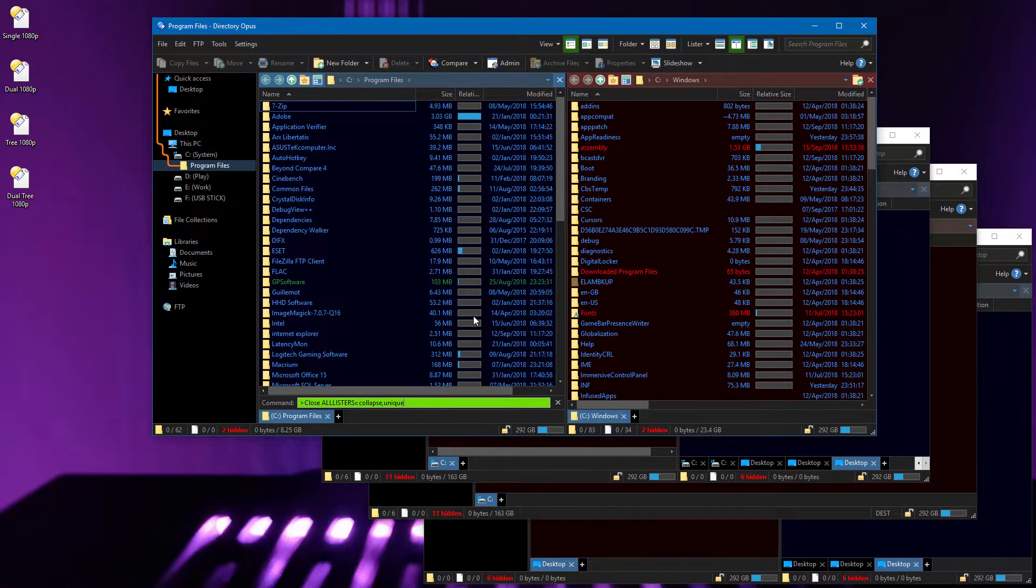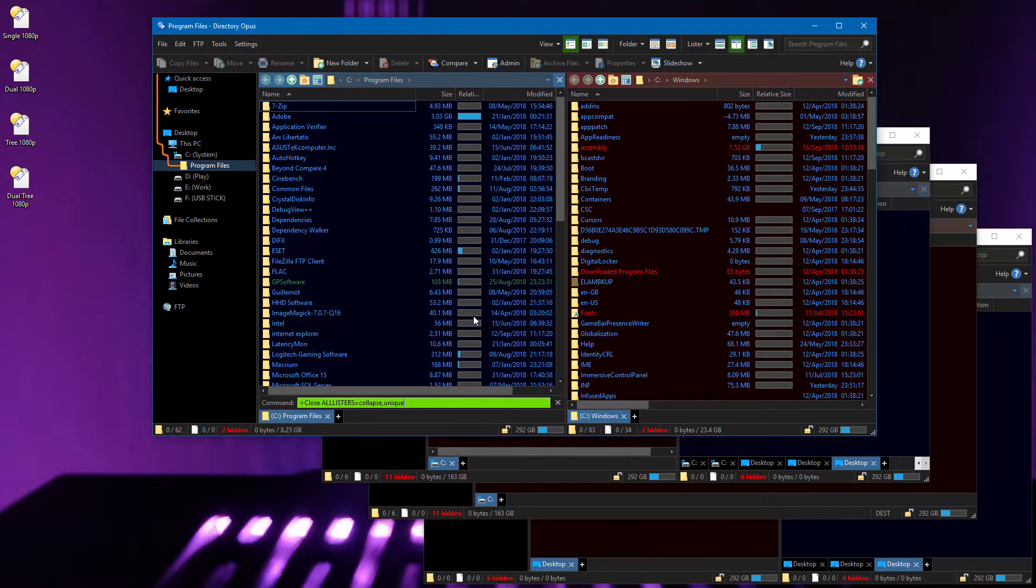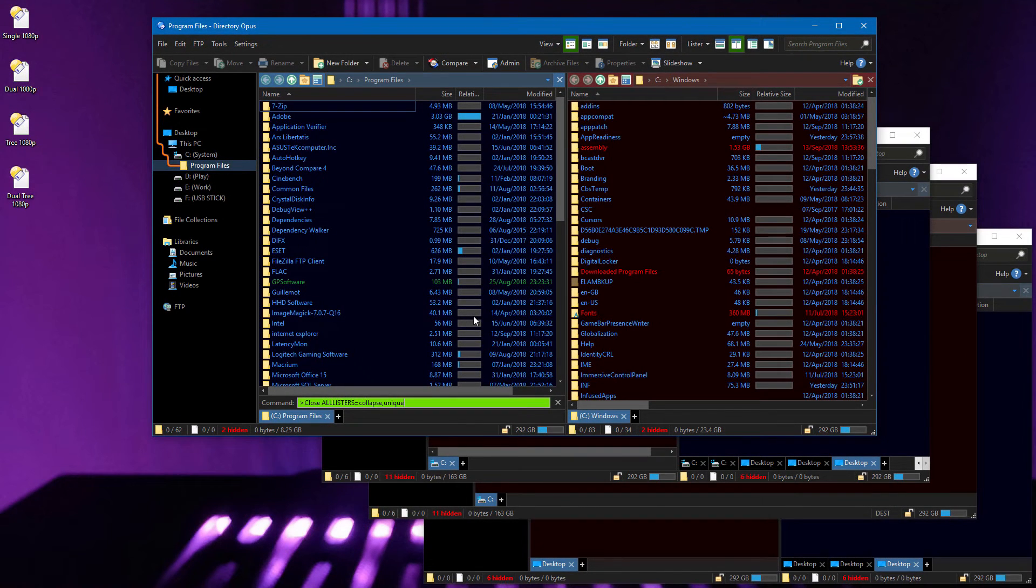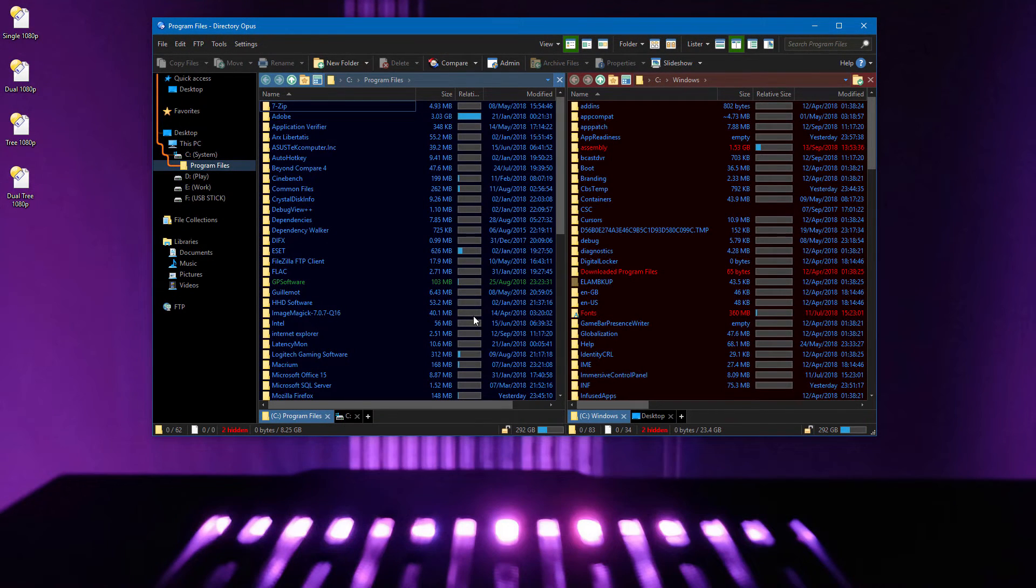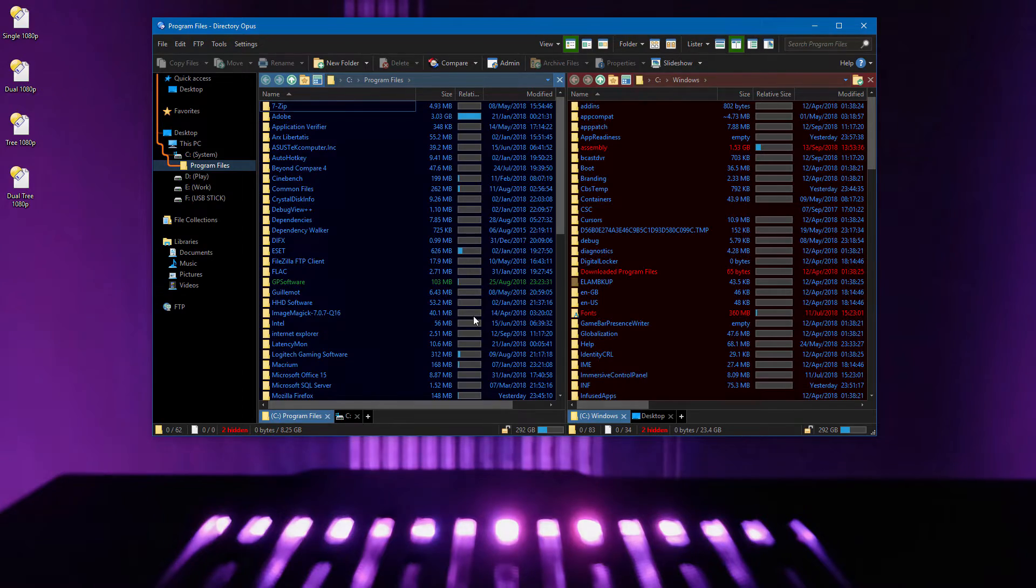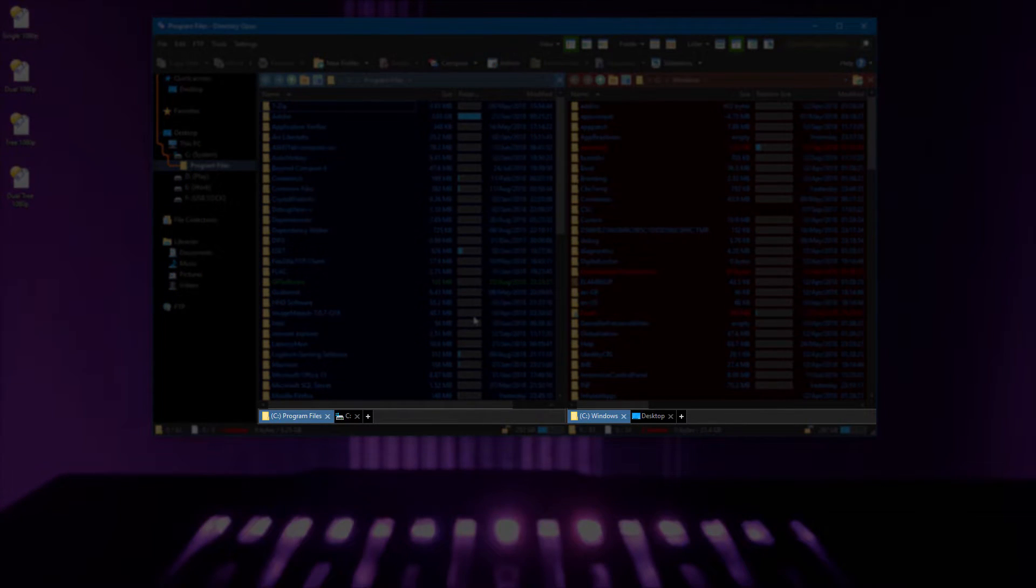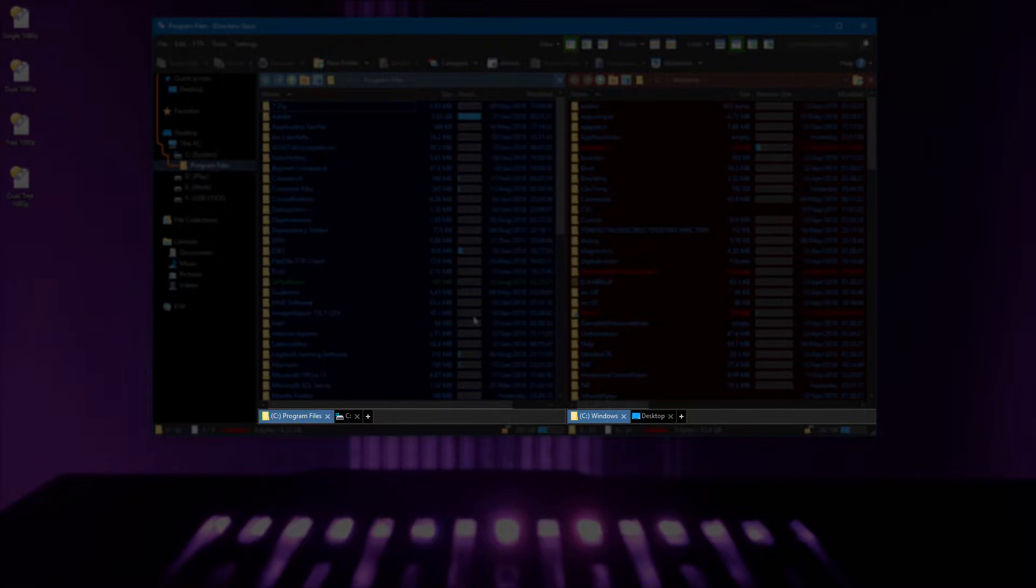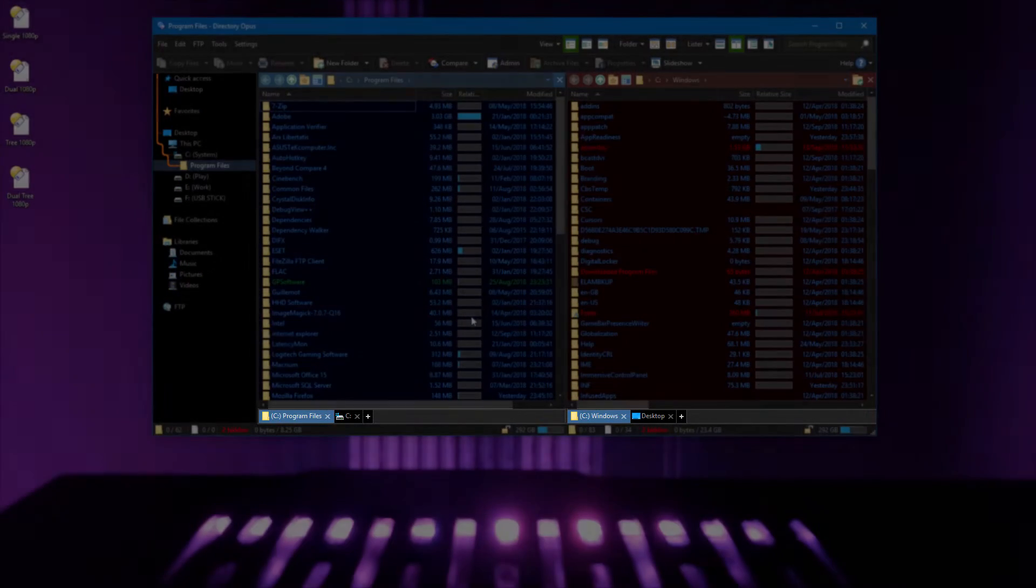Normally you'd run this from a button or hotkey, but I haven't set one of those up, so I'm just going to run it from the command bar. Before I run the command, note that each side only has one tab to start with. Running the command closes all the other windows, and the two unique folders which they had open are now displayed in tabs in this window.